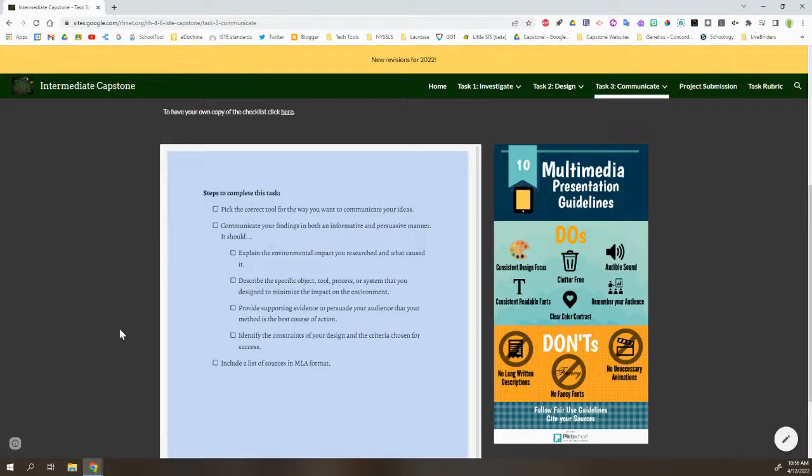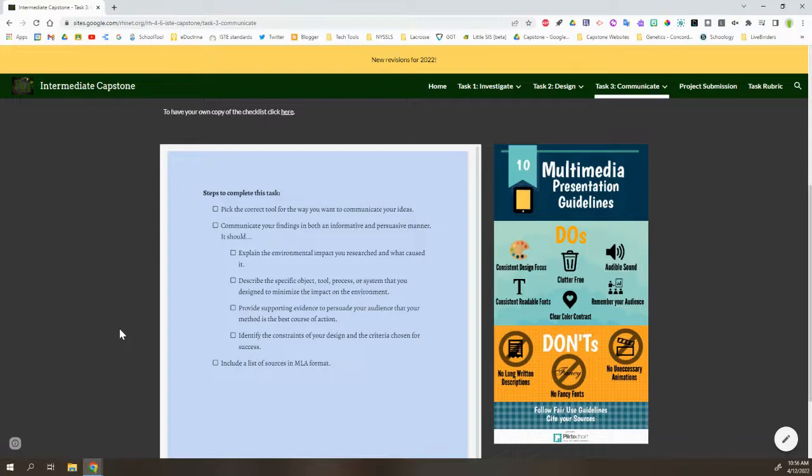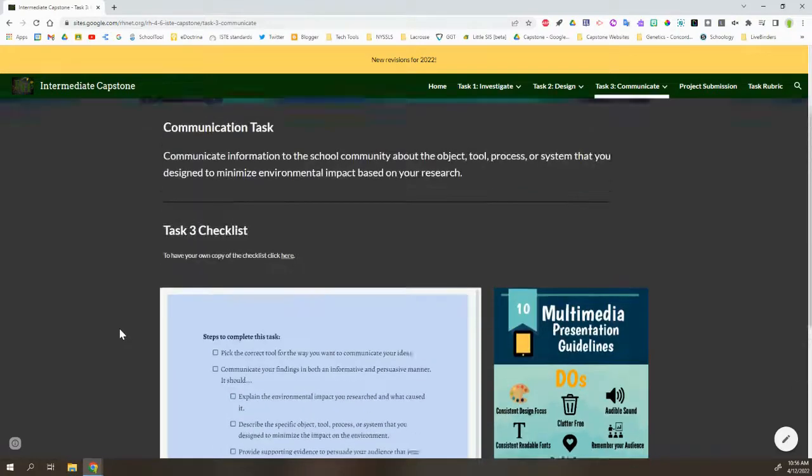And also explain those constraints and criteria that we mentioned before. All of that to kind of persuade their audience that this is the right direction to go to help minimize this problem that we're seeing. And of course, always provide a list of their sources in an MLA format.